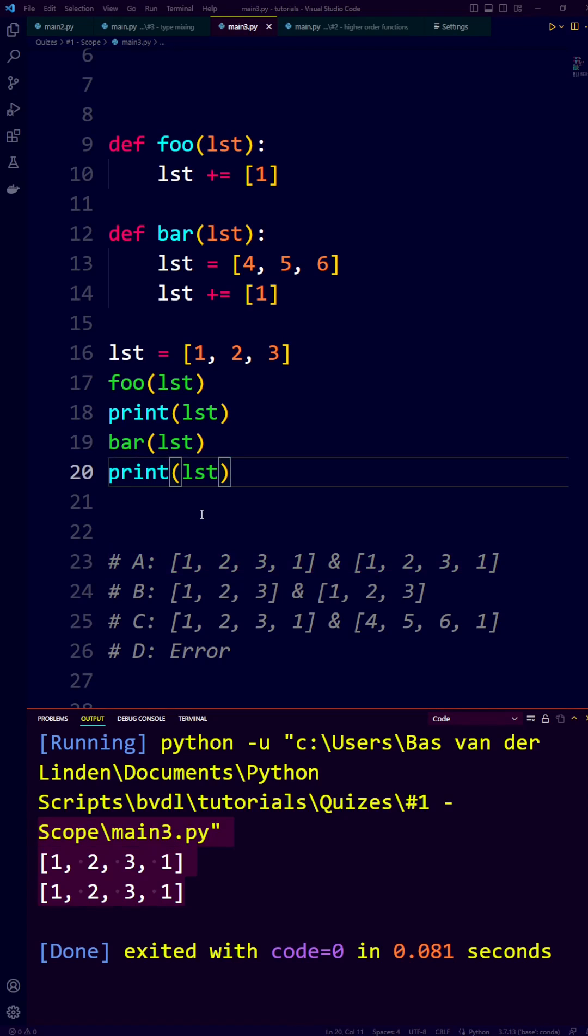Unlike in most languages, Python doesn't have pass by value or pass by reference. But instead, it has something called pass by assignment.